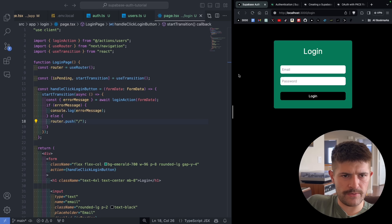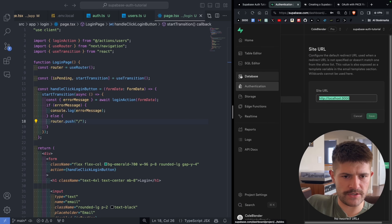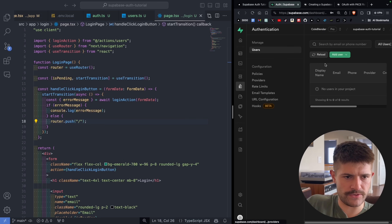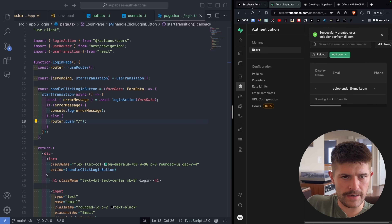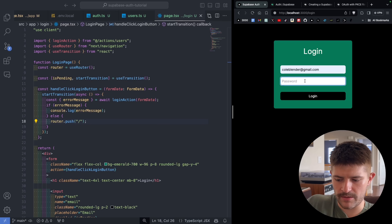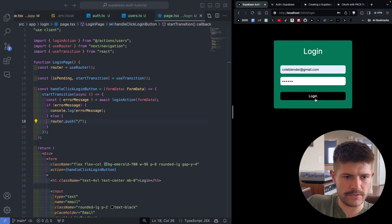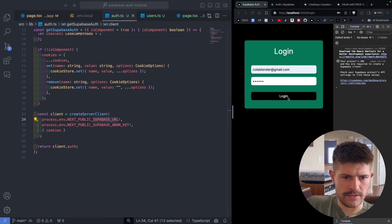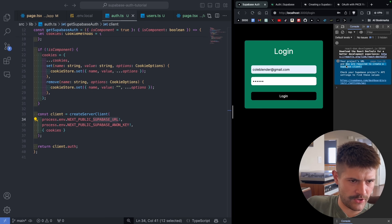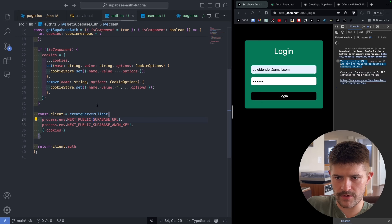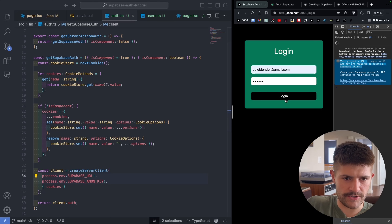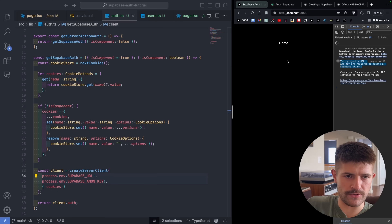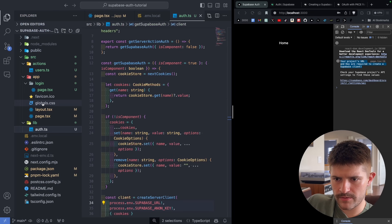Now we'll go to our Supabase project and manually create a test user — add user, create new user. Trying to log in, it doesn't work — it says 'your project's URL and key required.' What I forgot to do was go back to the auth file and remove NEXT_PUBLIC from both of those environment variable names. Now it should work: logging in, boom — goes home, we're logged in.